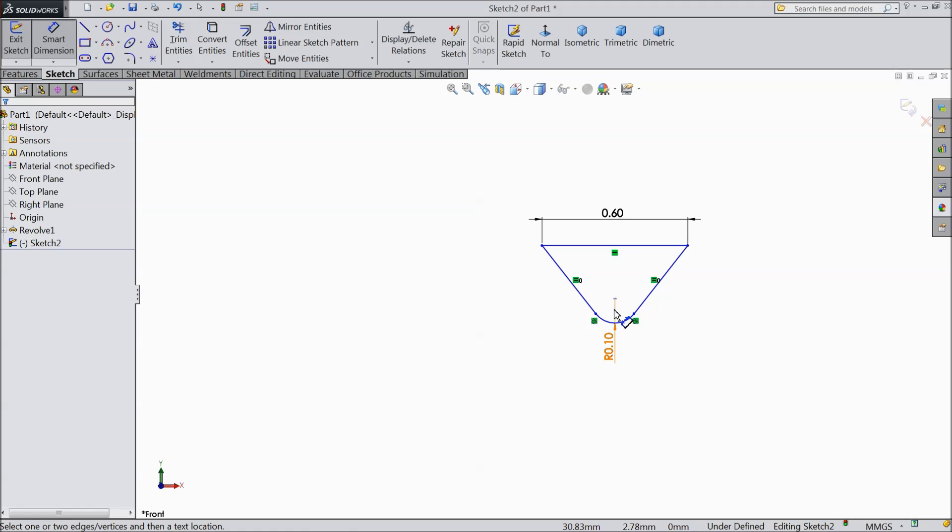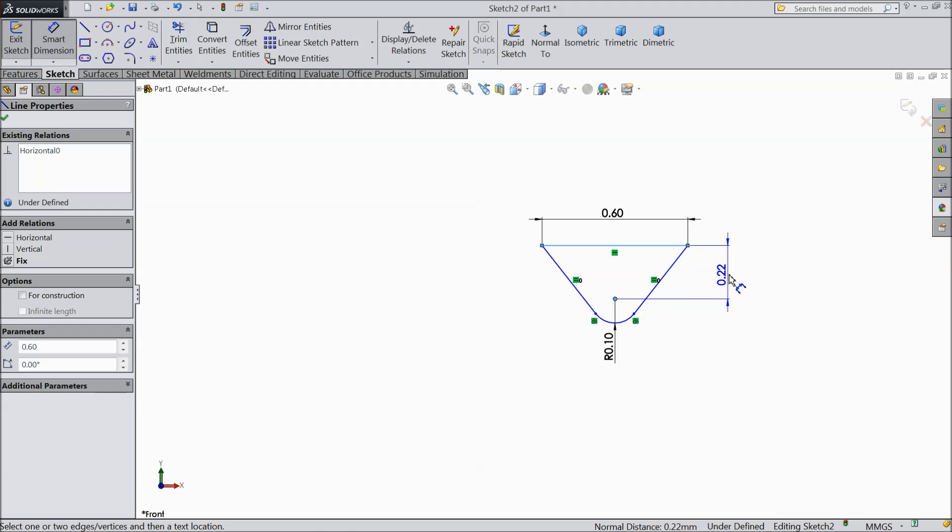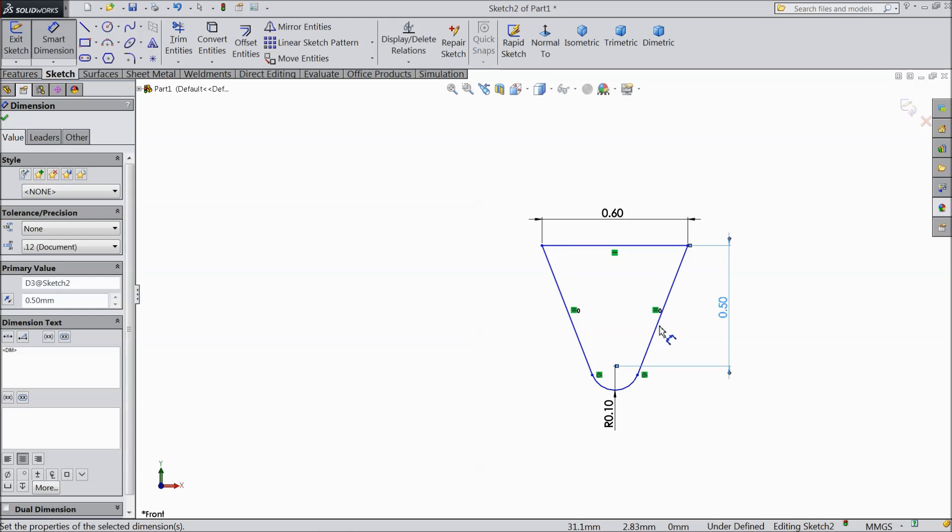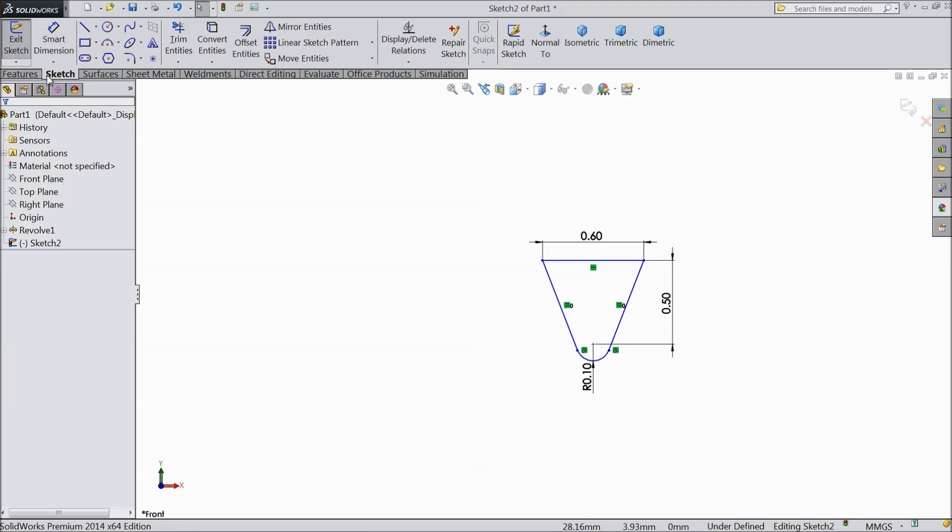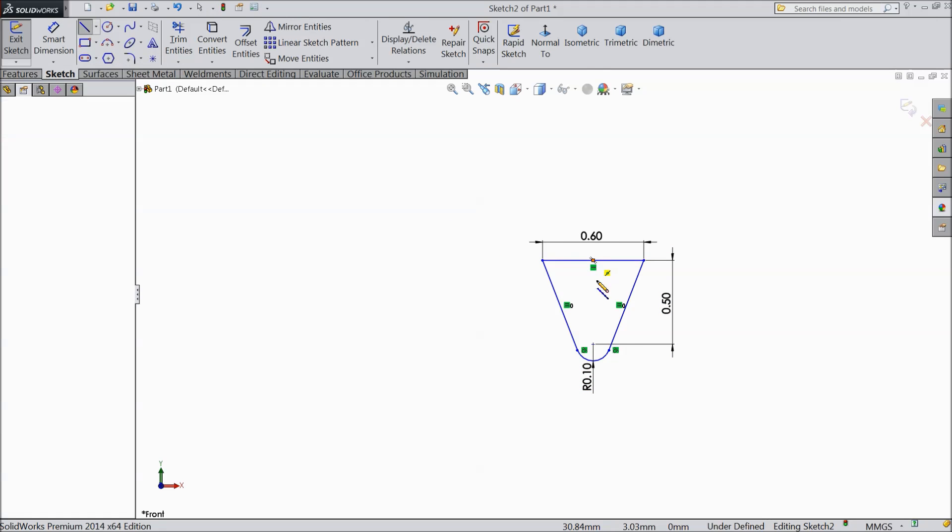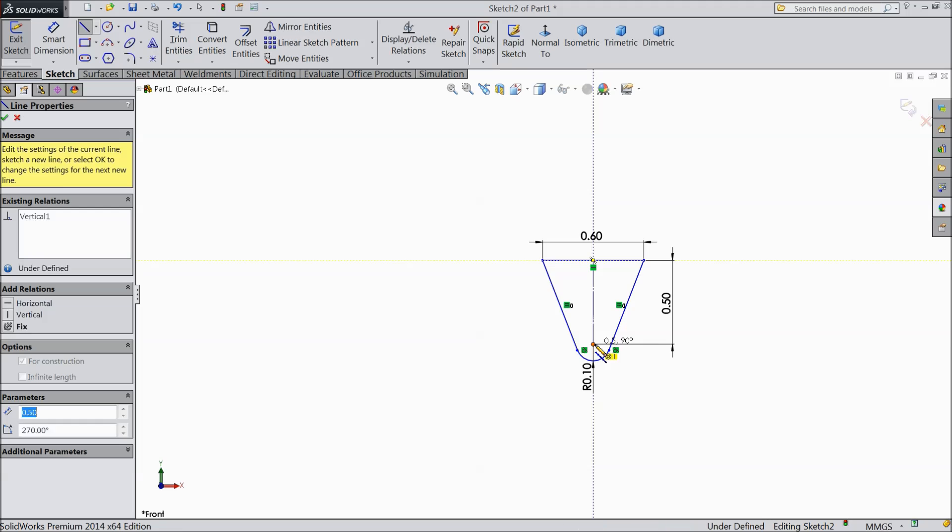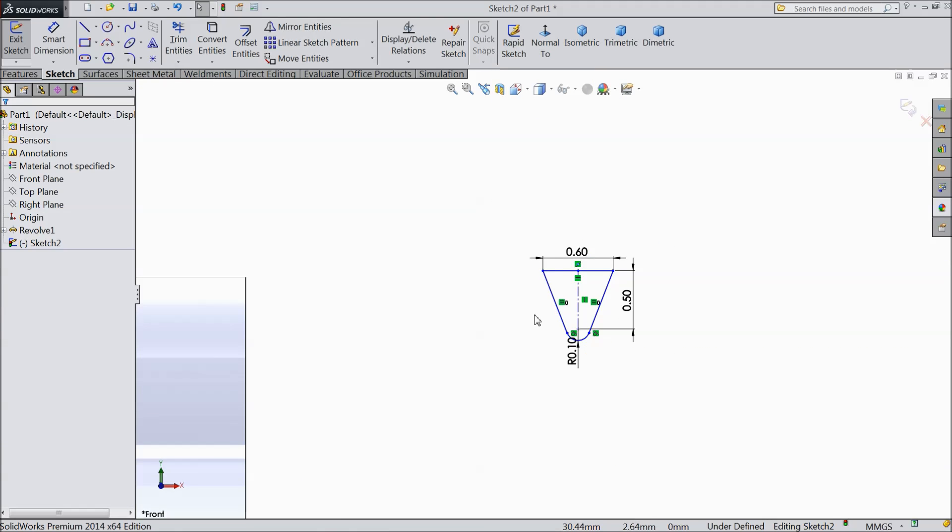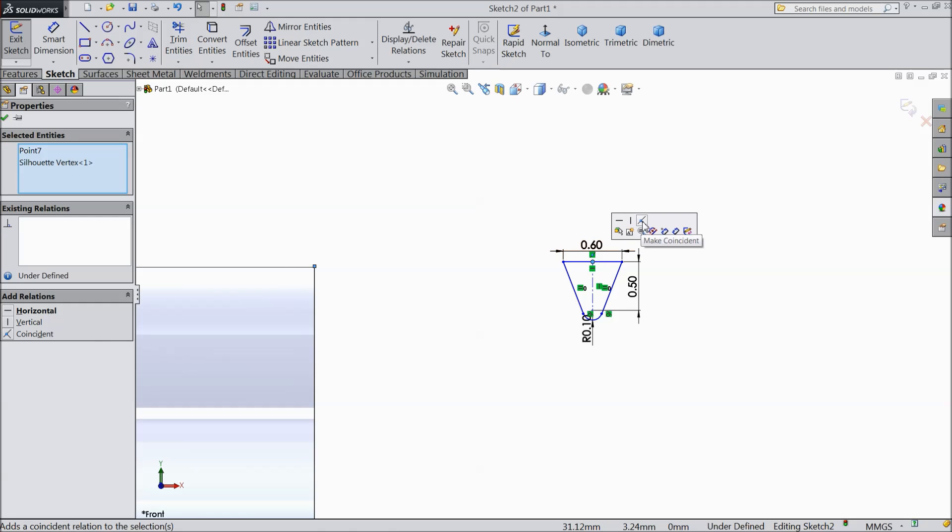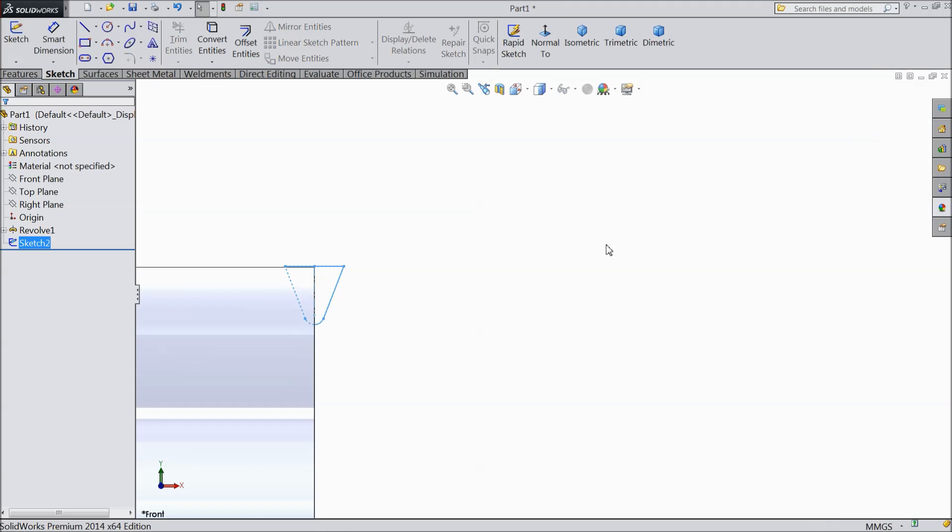Choose smart dimension from here to top, 0.5mm. This is better. Choose center line and draw one center line from here to origin point. Exit. Now select this point and select this point, click join. See it is coincident. Now exit from the sketch.